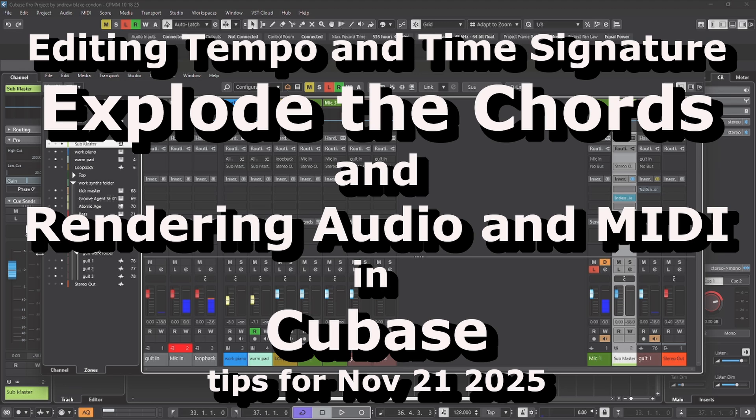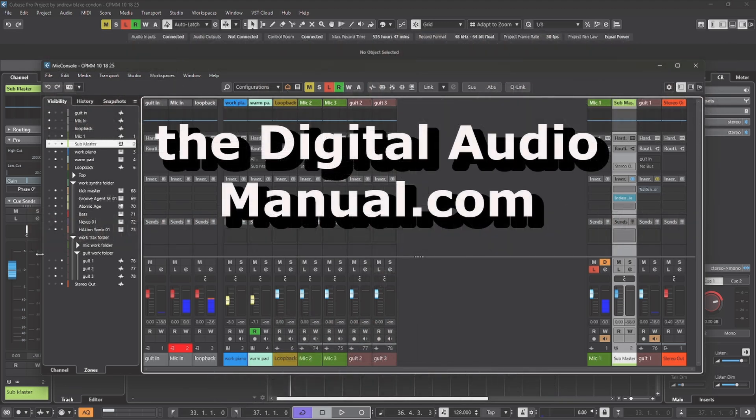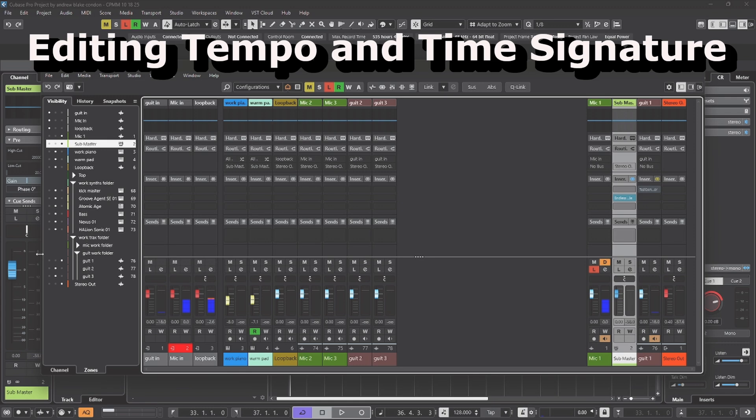Hello everybody, Andrew Blake from TheDigitalAudioManual.com with another episode of Cubase Tips for the week of November 21st, 2025. Let's start off talking about editing tempo and time signature.